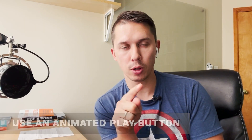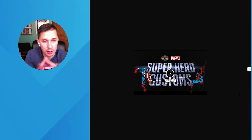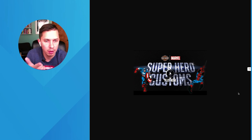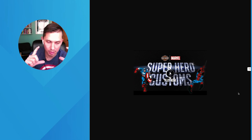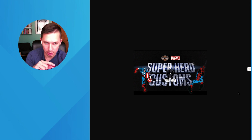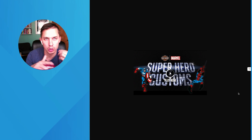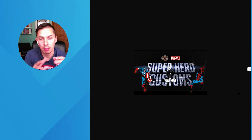The last option is to have your static image, as in example number one, but the actual play button will be animated. Again, this is an example thanks to Campaign Monitor. As you can see, the image is static but the play button is moving, which encourages people to click on it.